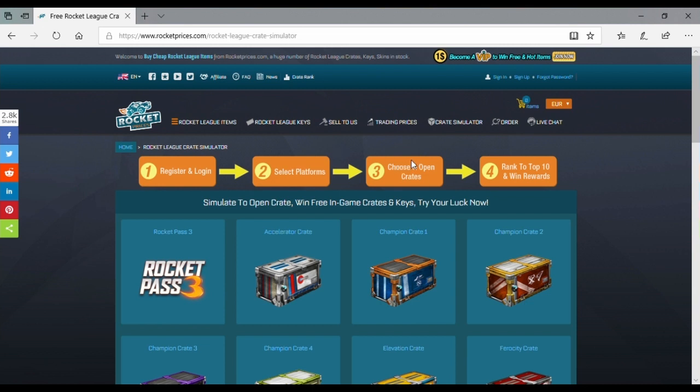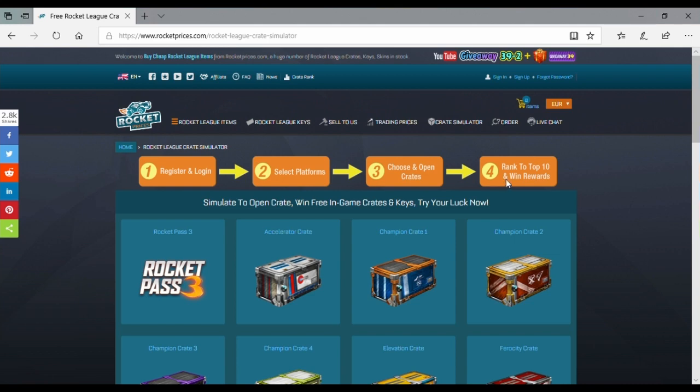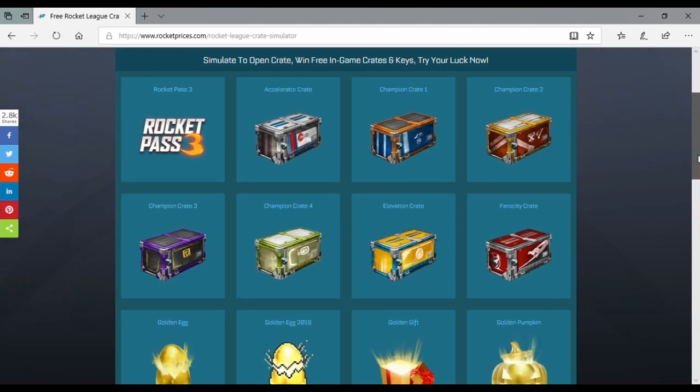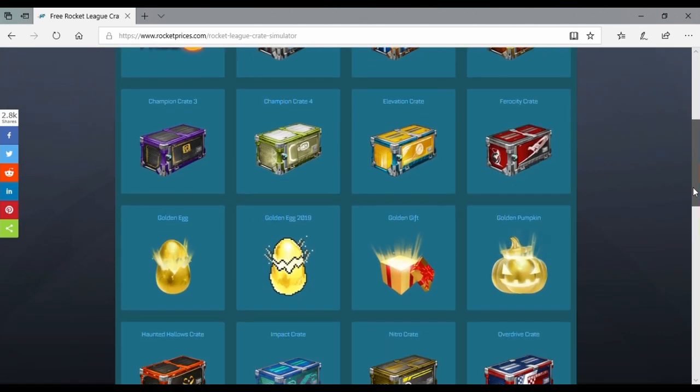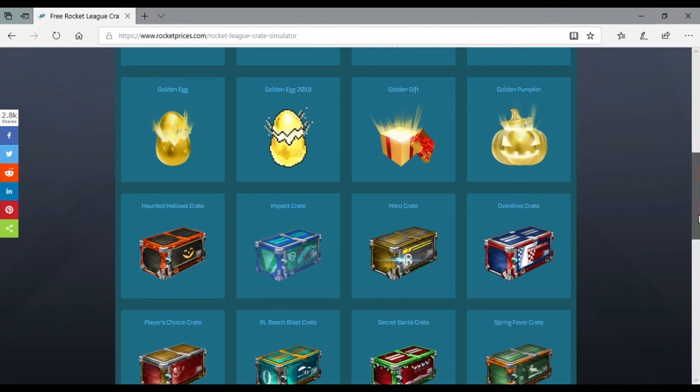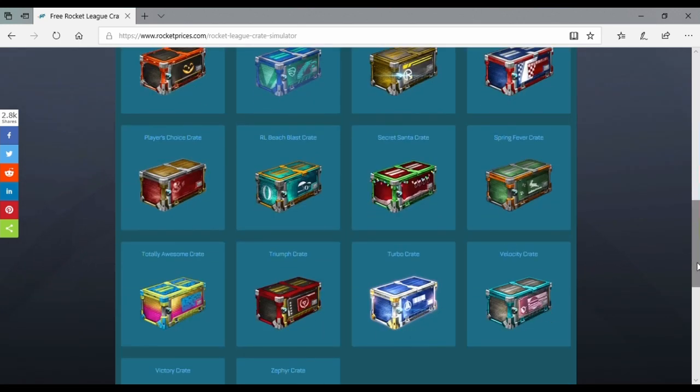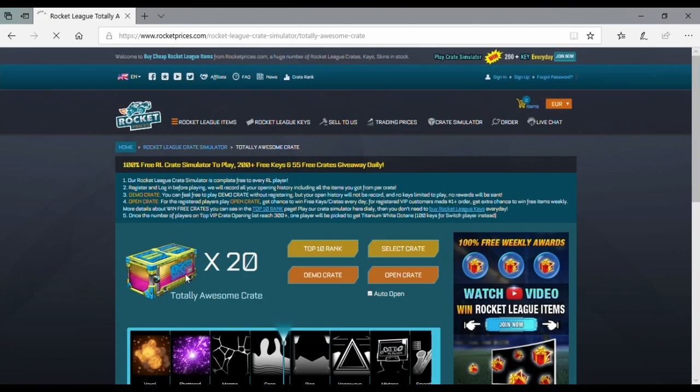Then open crates, guys, and try to get into the top 10. If you scroll down here, I'm going to use the totally awesome crate. It doesn't matter what crate you use.